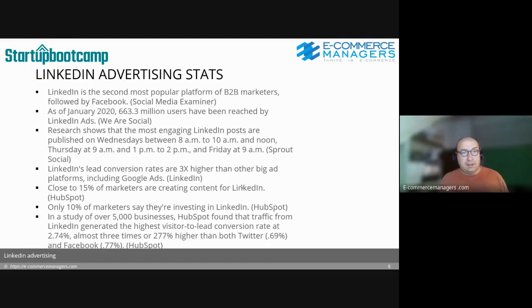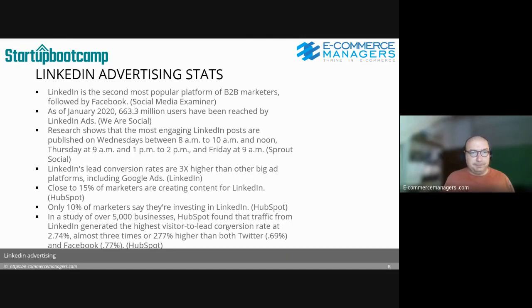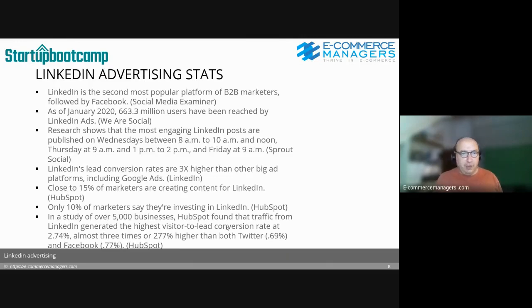LinkedIn is the second most popular platform for B2B marketers, followed by Facebook. As of January 2020, 663 million users have been reached with LinkedIn ads. Research shows that the most engaging LinkedIn posts are published on Wednesday morning, Thursday afternoon and morning, and Friday morning.